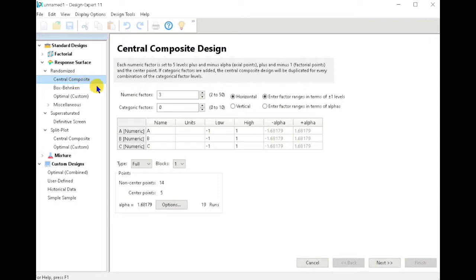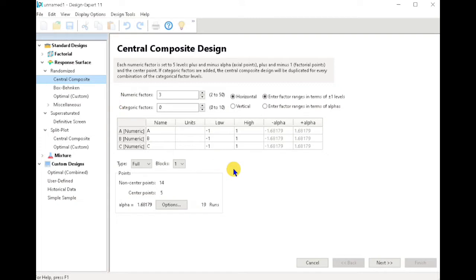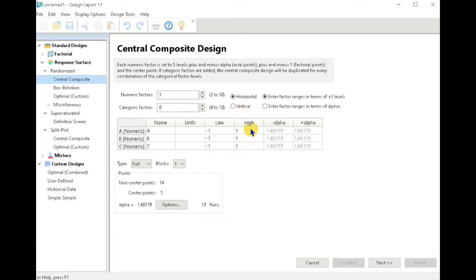The deciding factor for using the Central Composite Design is our set values in the low level and high level. So if we are sure that our optimal values will fall inside our design space for our set low and high levels, then we use the Central Composite Design.